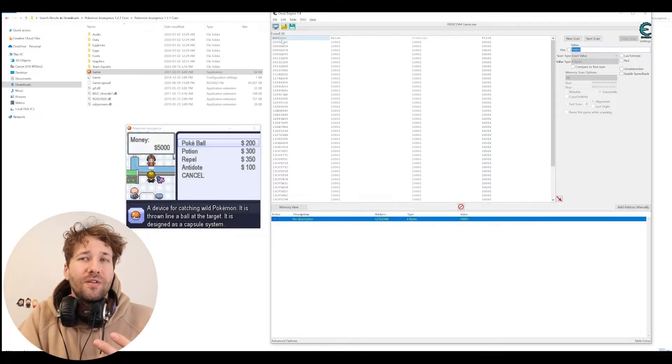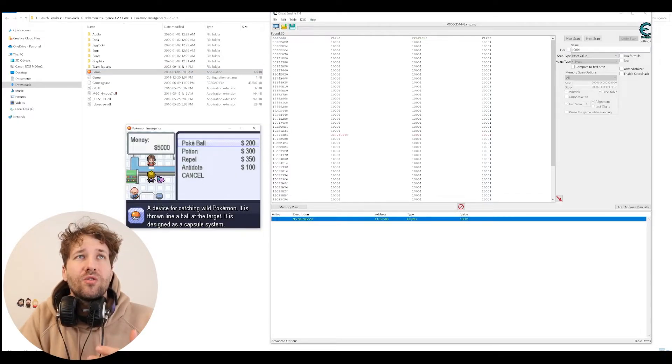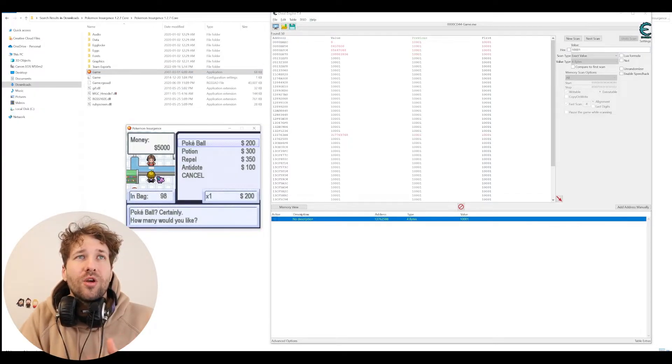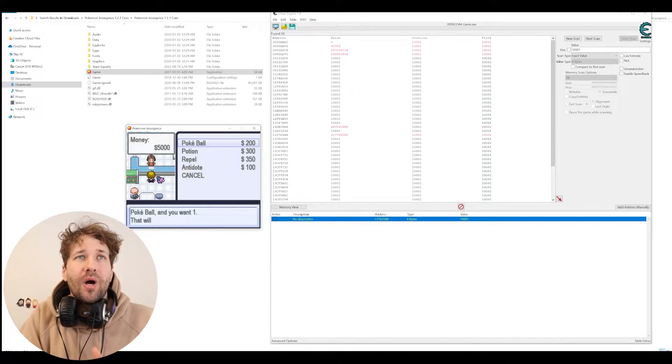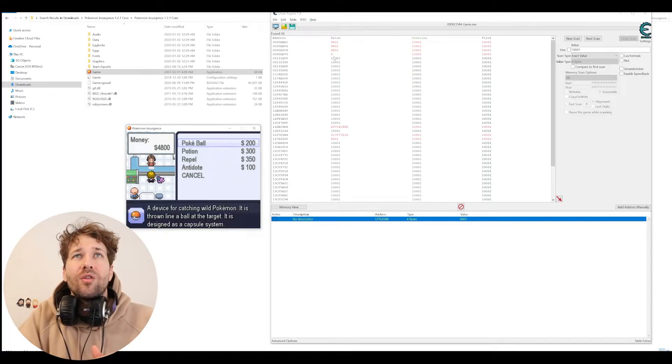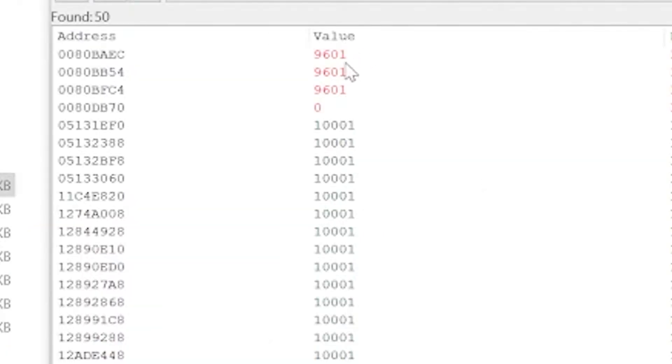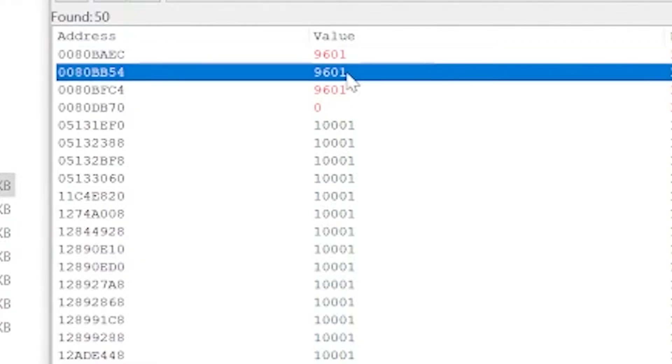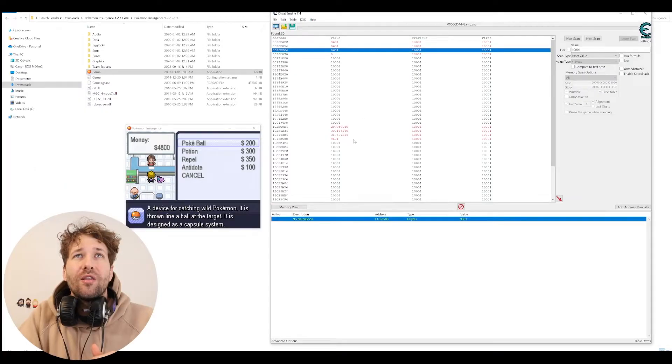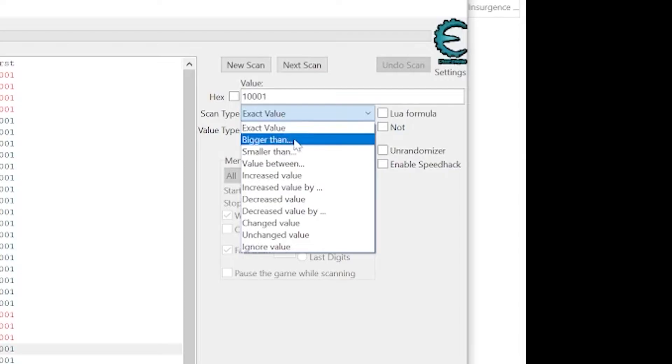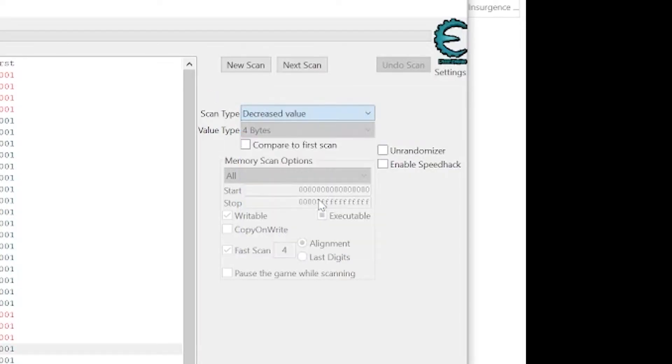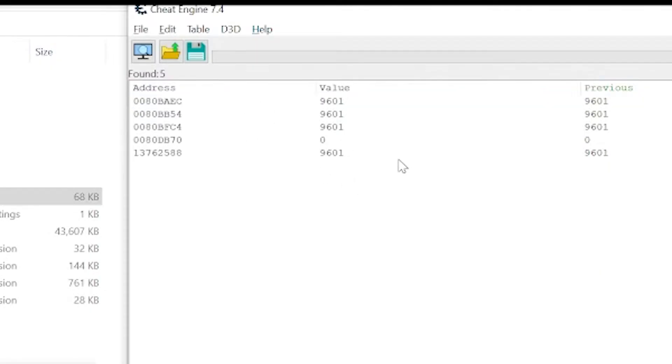So we're going to scan for 10,001 because I have $5,000. It found 50 values. So now we're just going to buy one Poké Ball. And now there should be a bunch of values that say 9,601.